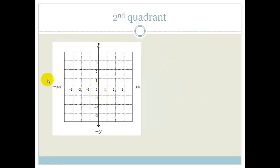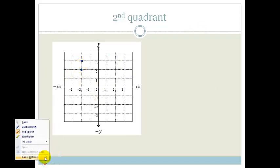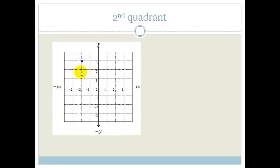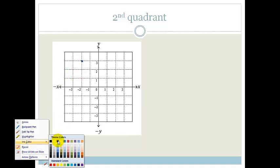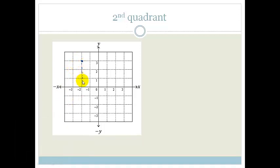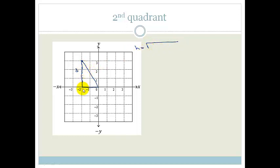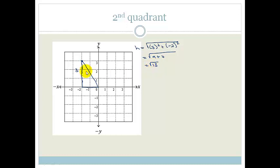Now let's look at the second quadrant. I'm going to randomly choose another number, just to show you — a point up here. Just to show you, it doesn't matter where I choose this dot. Let's choose this point where x is minus 2 and y is 3. So this bit here is 3 long, and this is minus 2. The hypotenuse we can work out — it is equal to the square root of 3 squared plus minus 2 squared, which becomes the square root of 9 plus 4, which is the square root of 13.